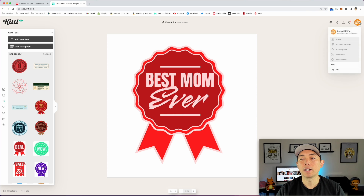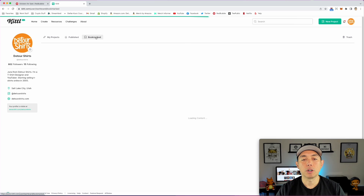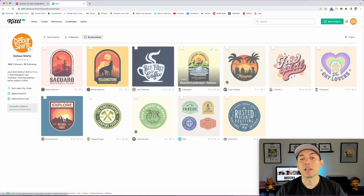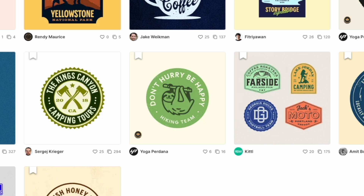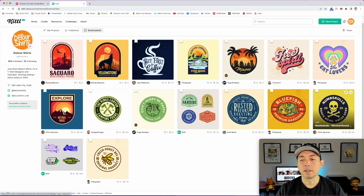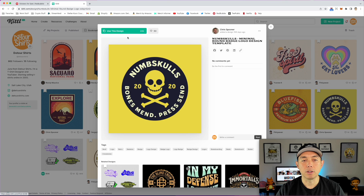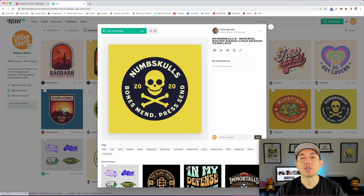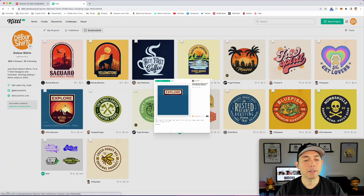If you want to go back to your profile and bookmarks, you may have bookmarked things that look like badges or circles — like this one right here. These are already done, so let's click on it and use this design. Just make sure it's the right size — 2800 is what you're shooting for for stickers. But if you want to use this as a t-shirt design too, because I think it would also make a cool t-shirt, you can do that. Let me show you this one as both.